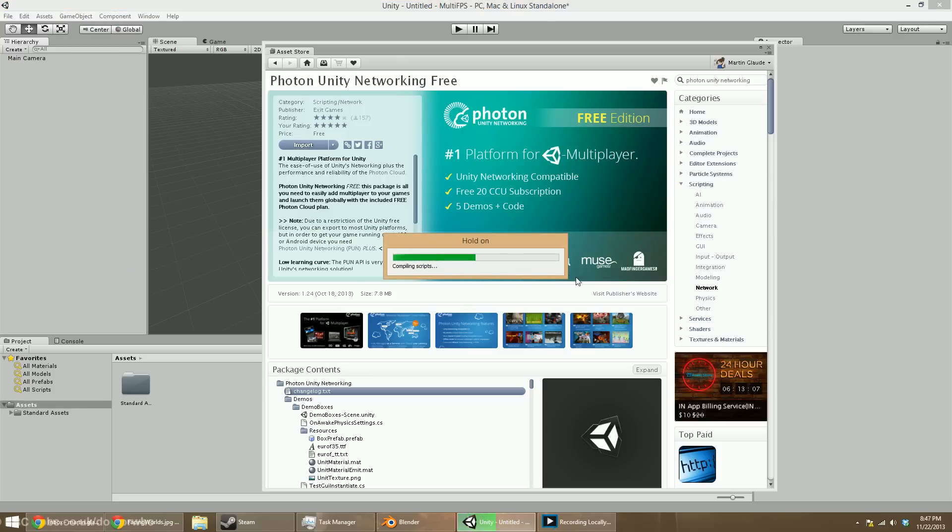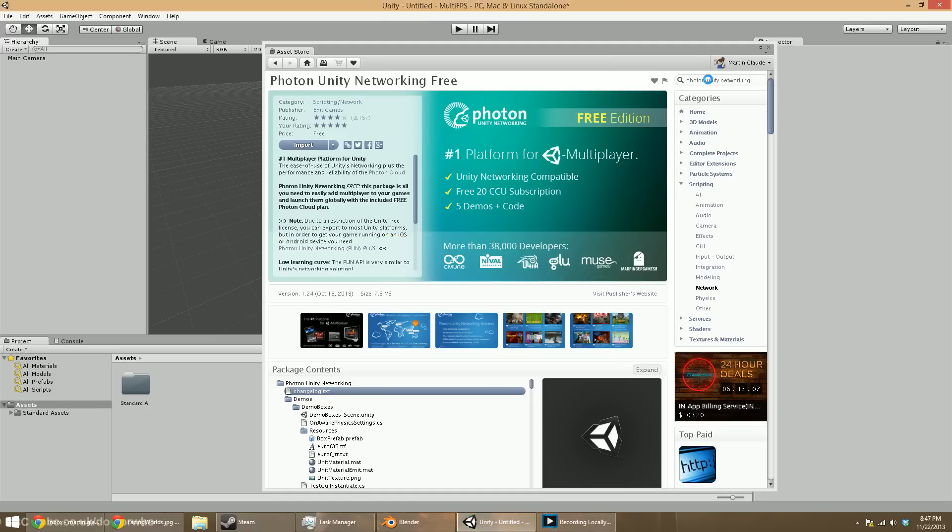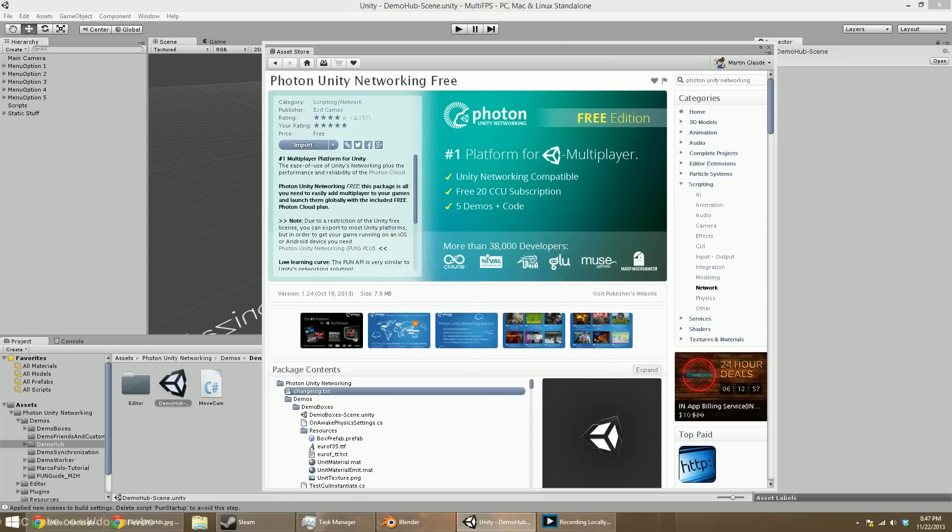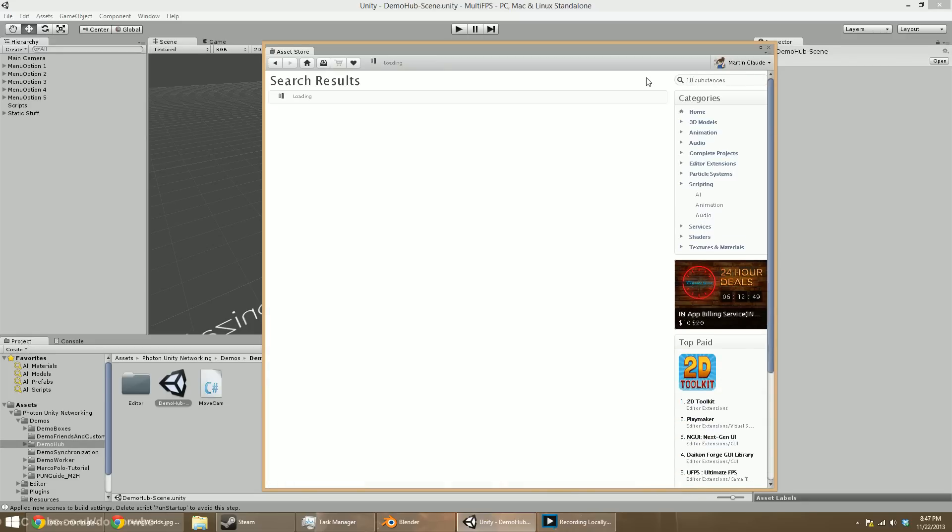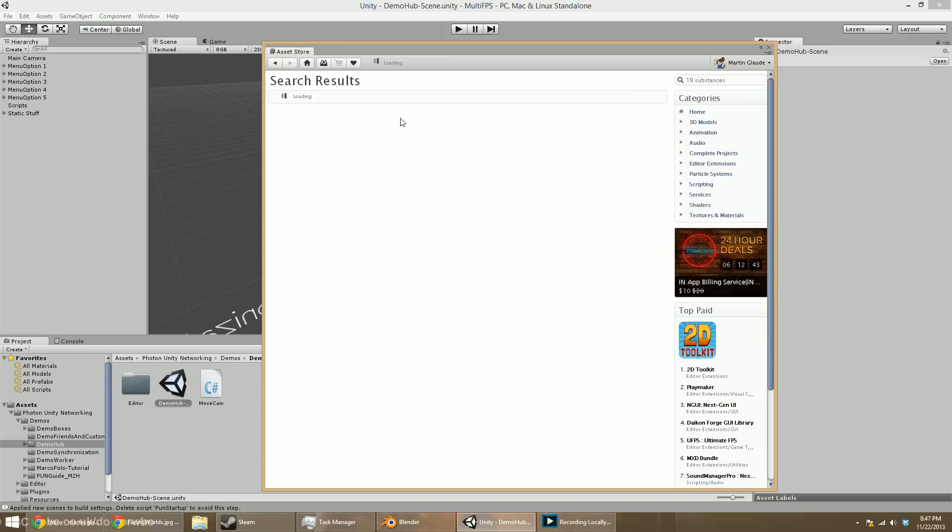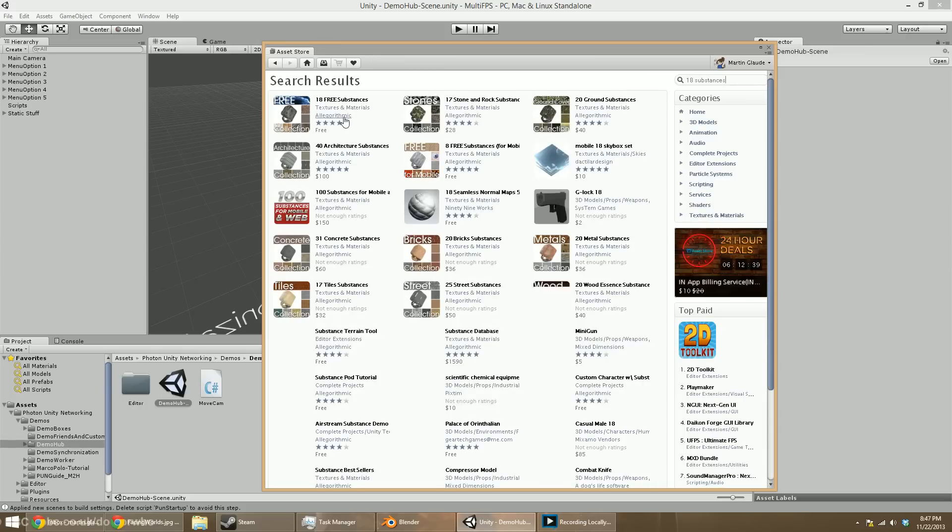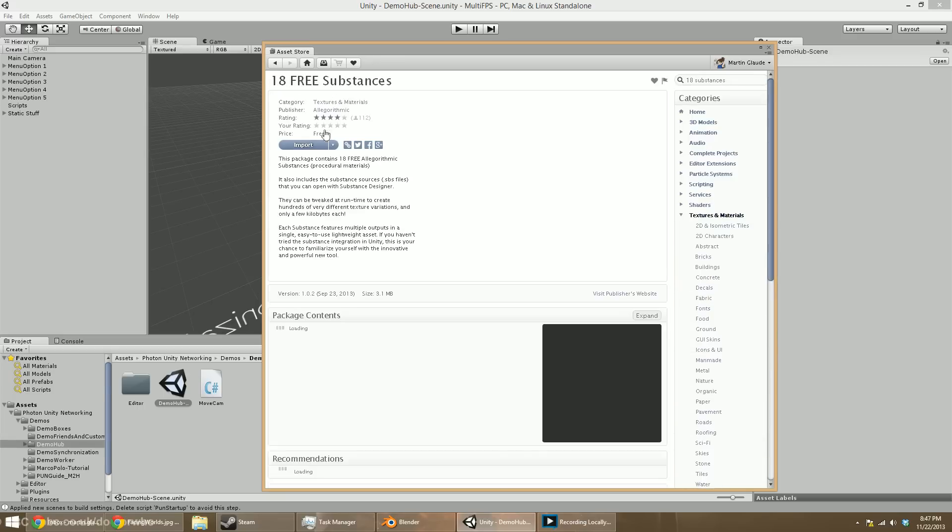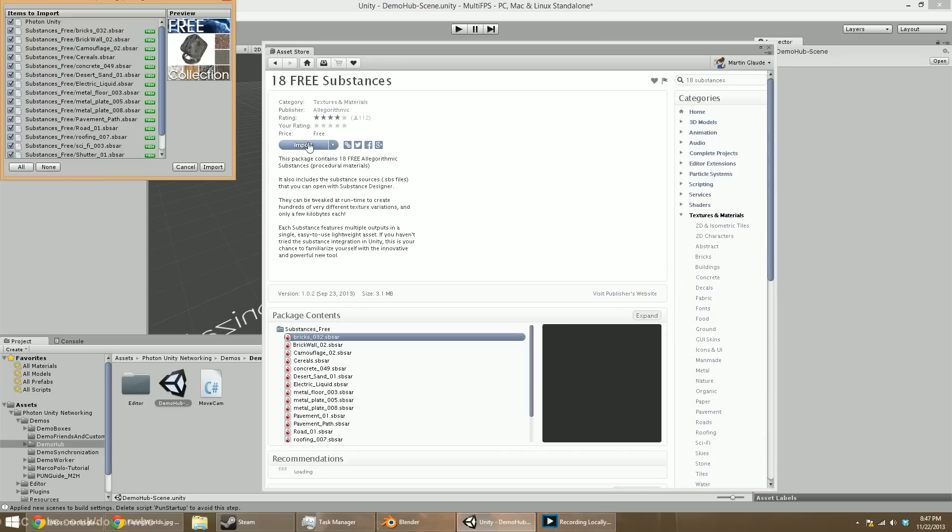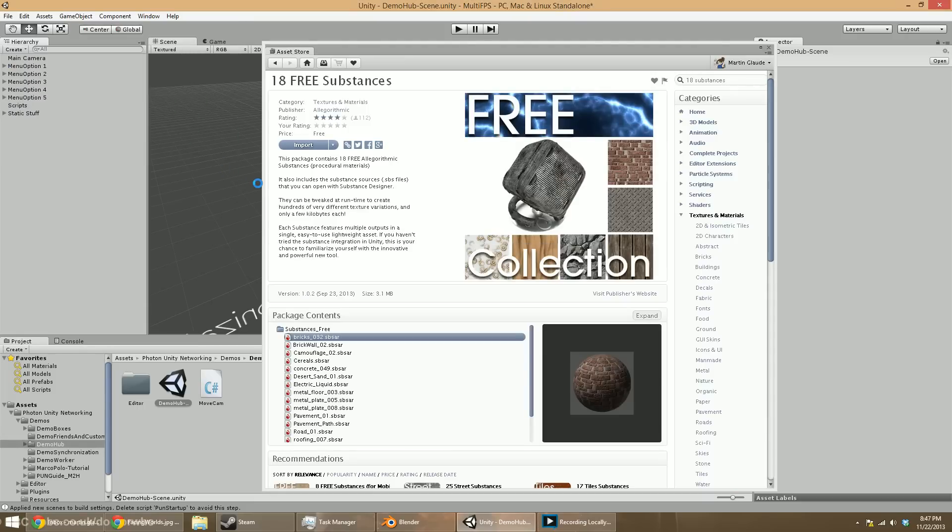While we're in here, we're going to grab one other thing that's not really needed, but it's going to look nice and make our lives slightly easier. Unity supports great procedural substances, like materials, basically. There's a package called 18 Free Substances, I believe. It should be from Algorithmic, these guys that make a great substance tool. There's lots of substances that you can just buy from here that are fantastic. But this pack here, the 18 Free Substances, we're going to pull these in. These are really great, high-quality textures.